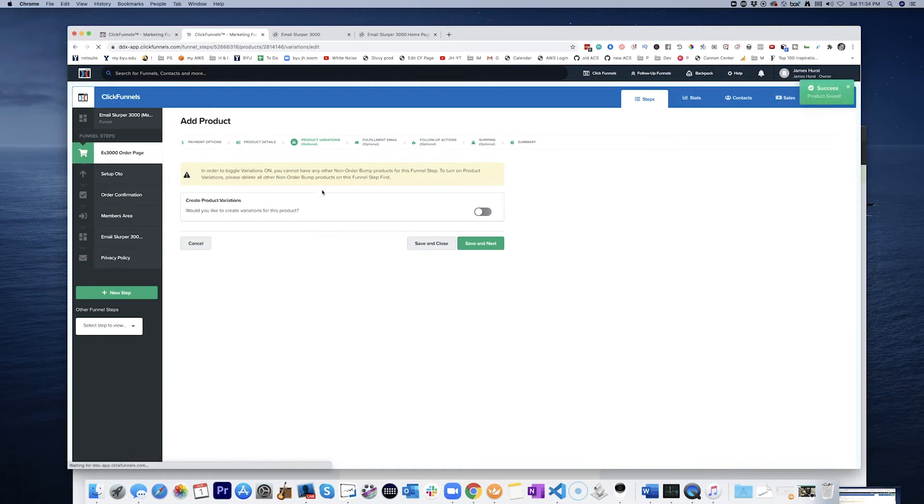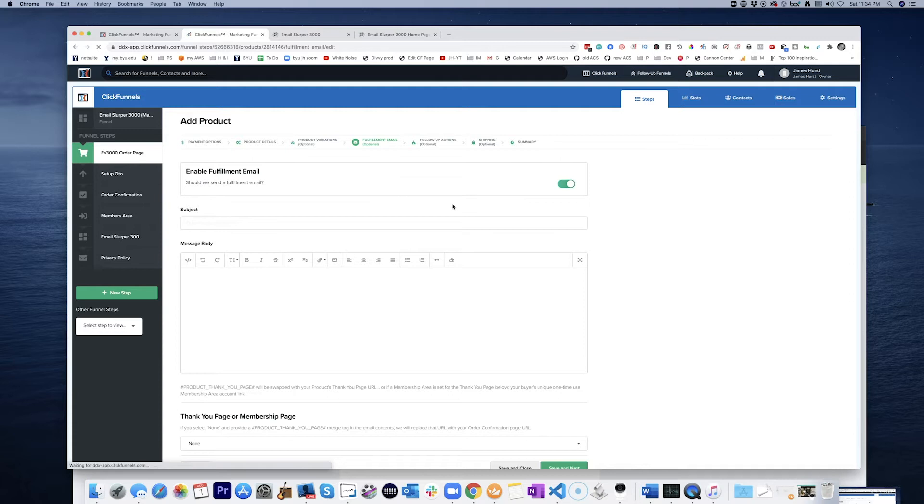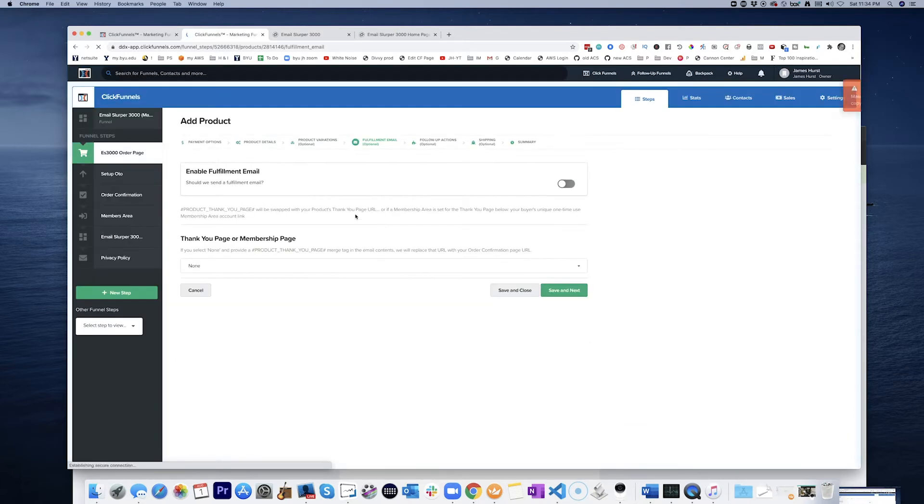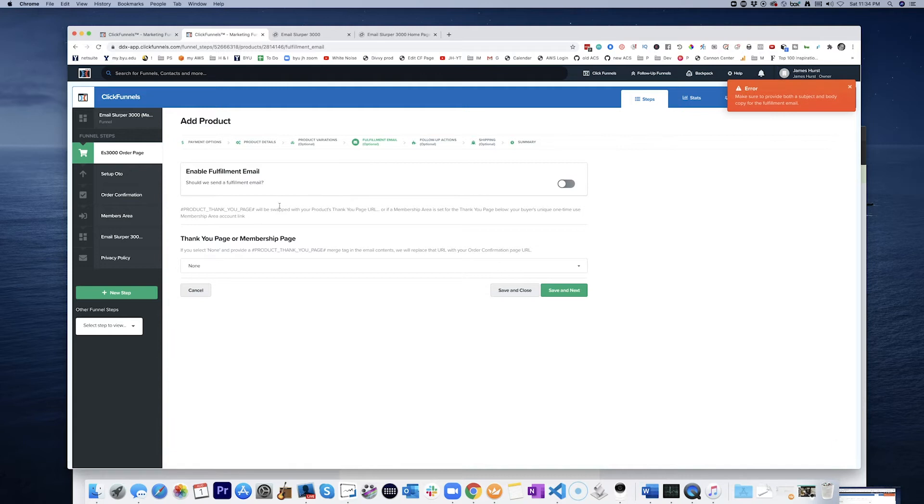And save and next. So I'm really just going through here and comparing these two products. So I'm basically duplicating that product as an OTO.